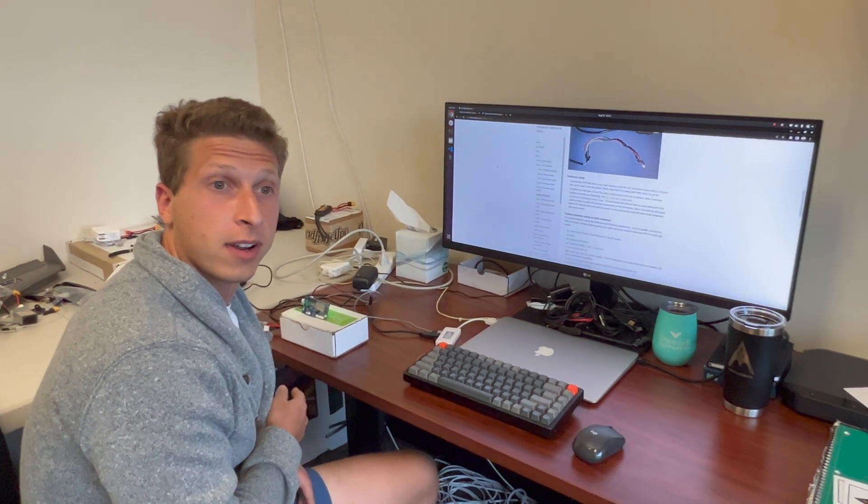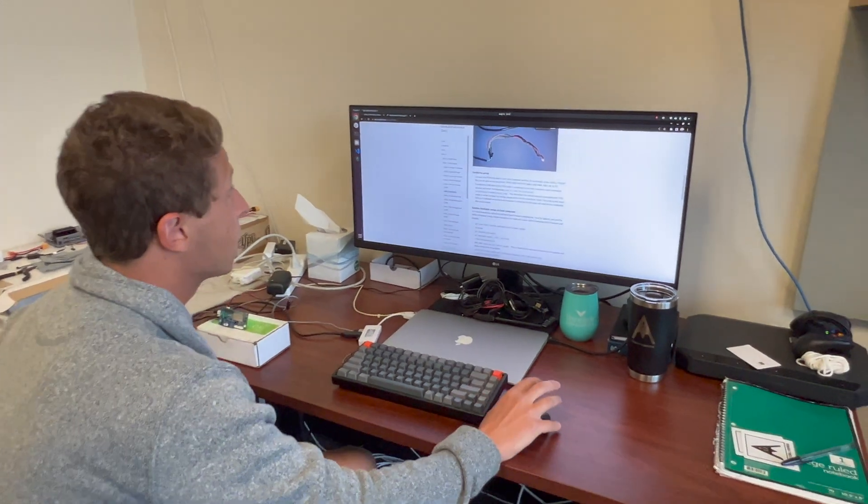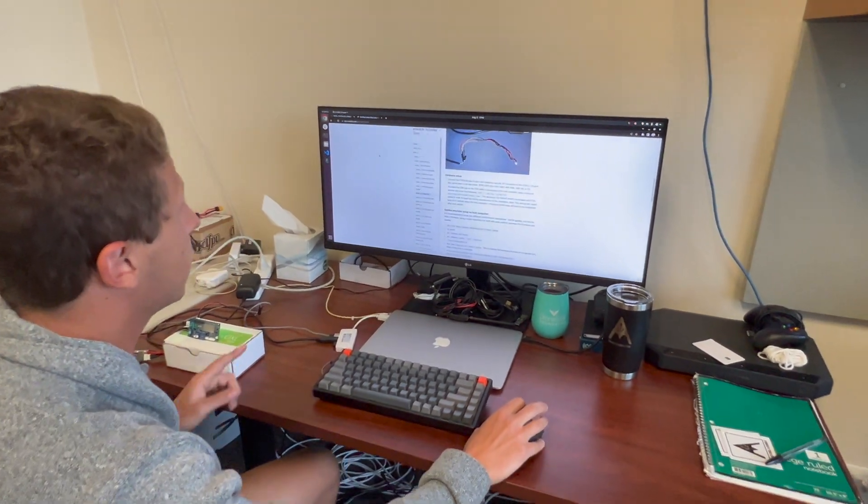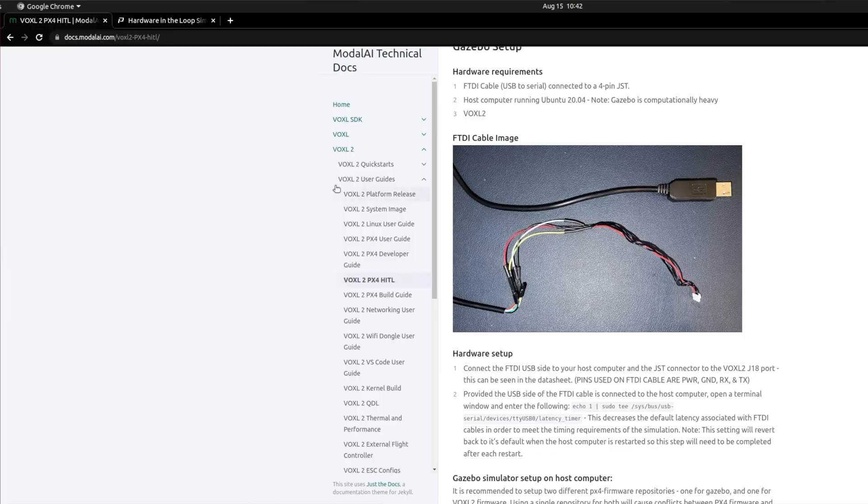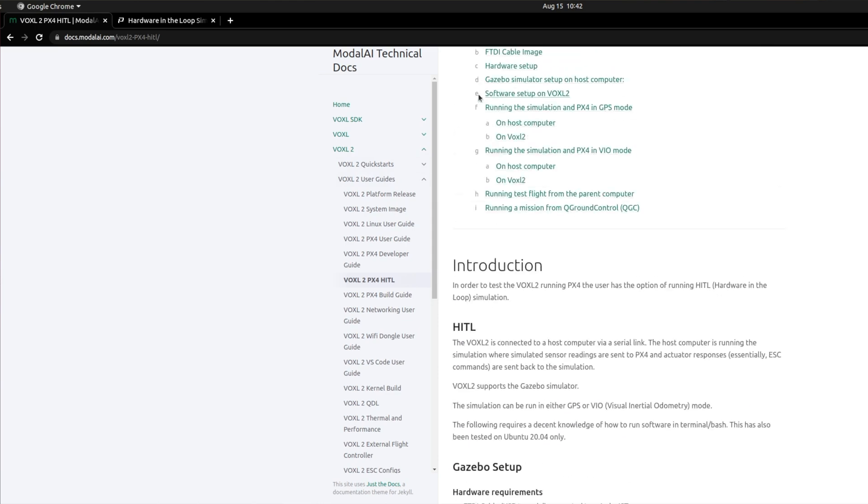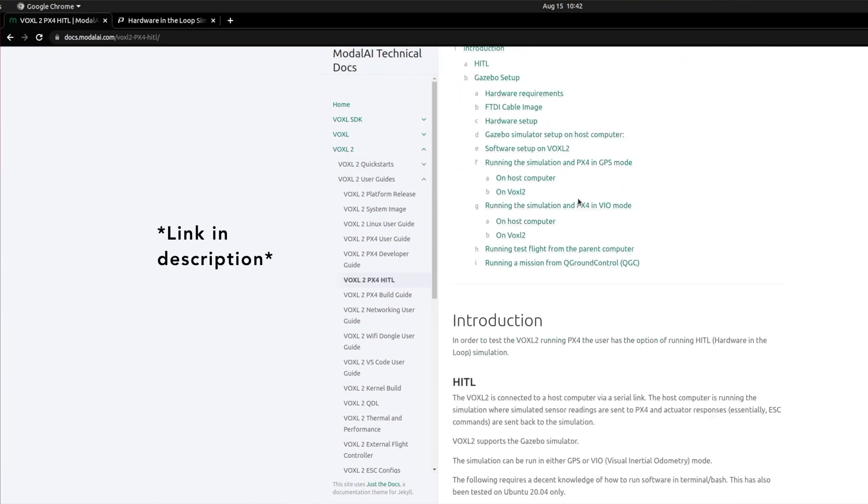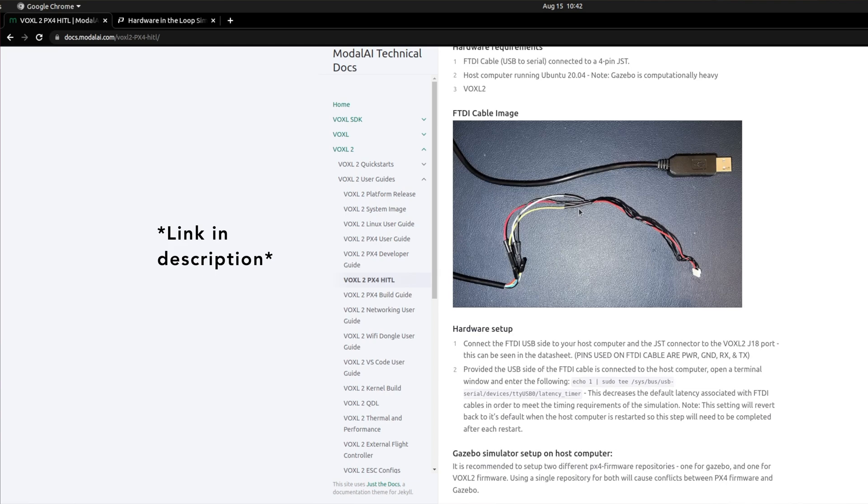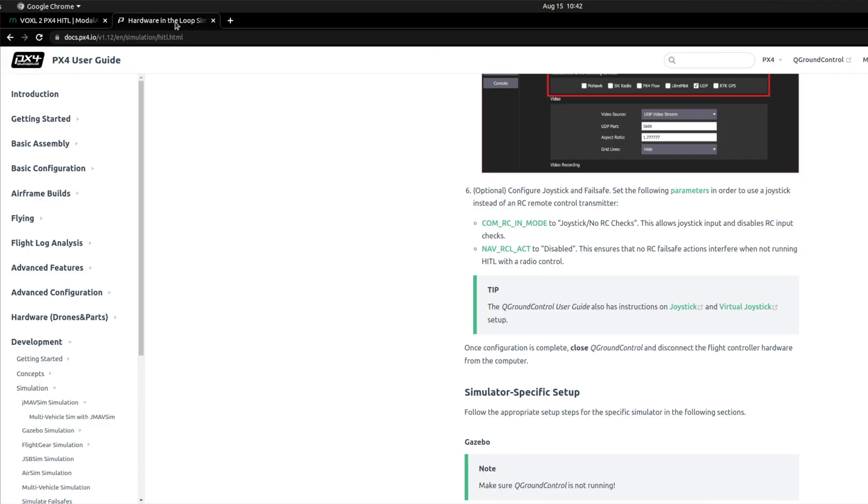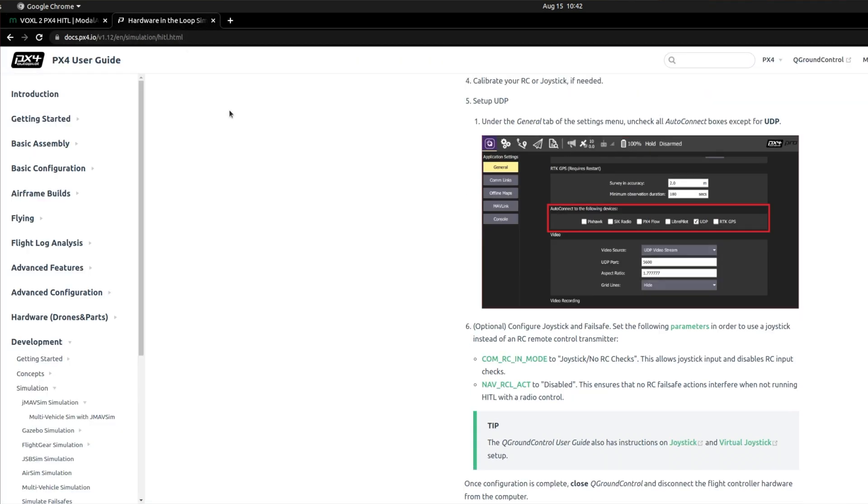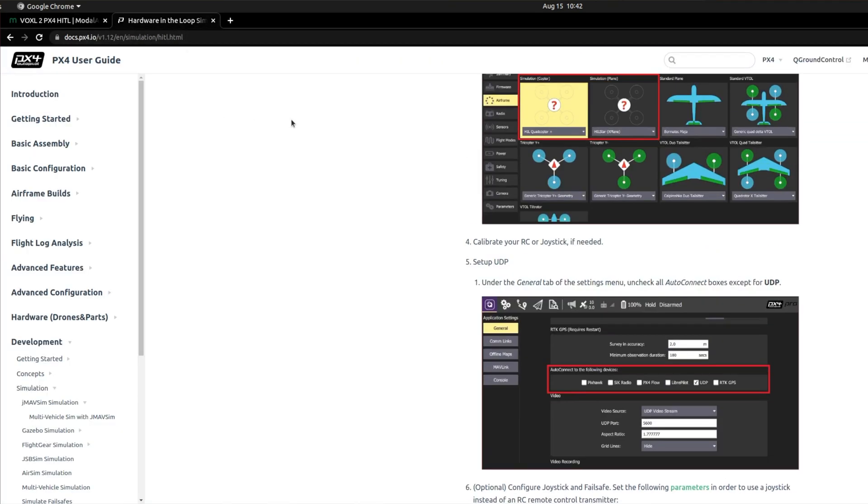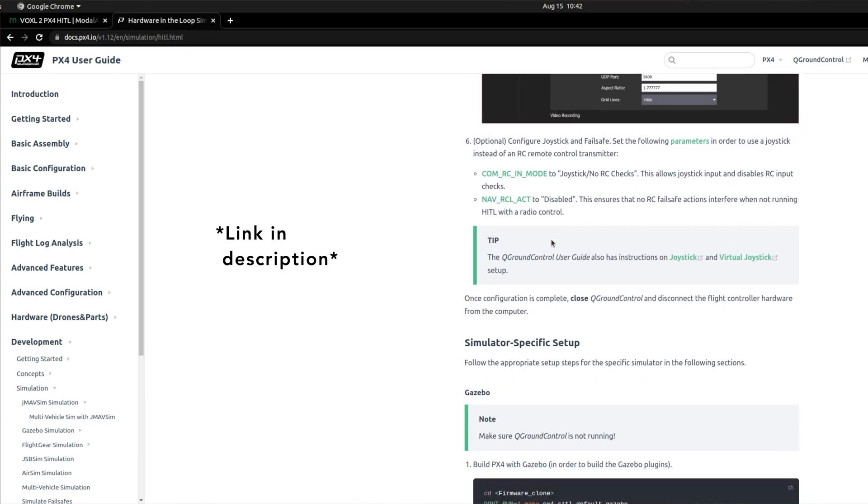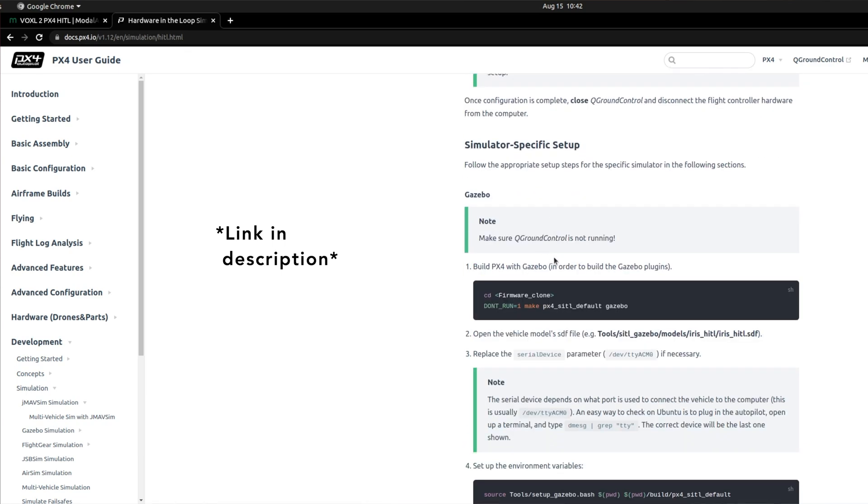So now that we have the hardware going, we're going to get the software going too. So two great links in general are, the first link is this Modal AI technical documentation on Voxel 2 and how to run it in HIDL mode. Great documentation here. Then the other thing is the PX4 user guide on how to get HIDL going. HIDL stands for hardware in the loop, by the way, and these are both great resources to use.